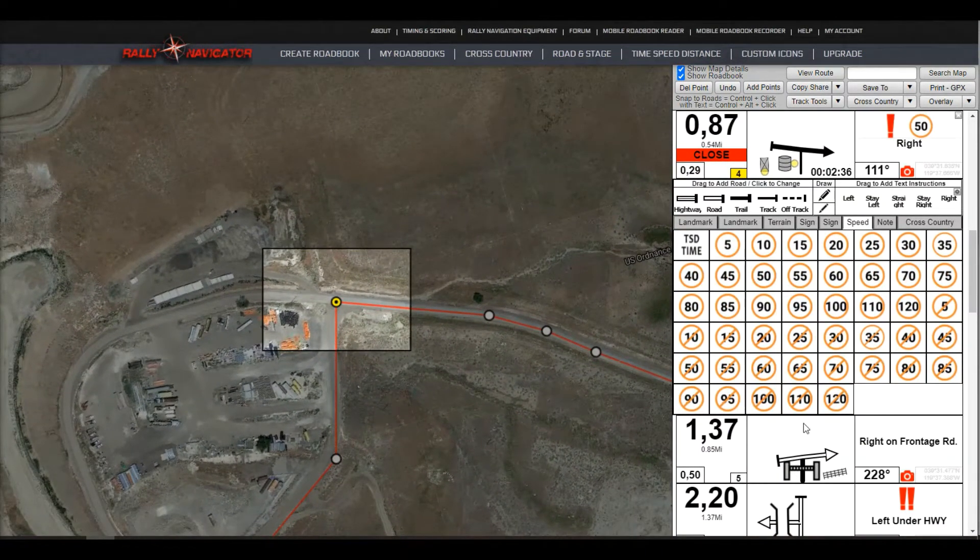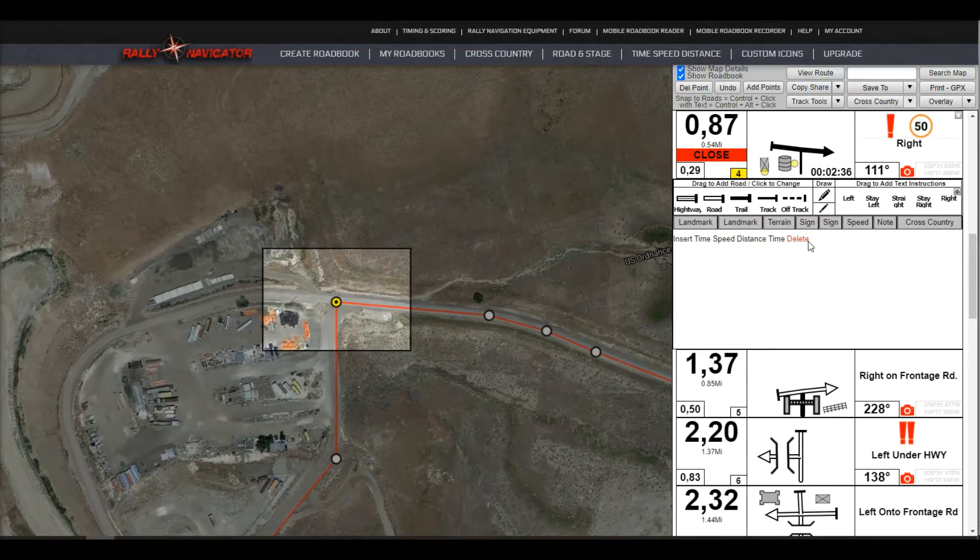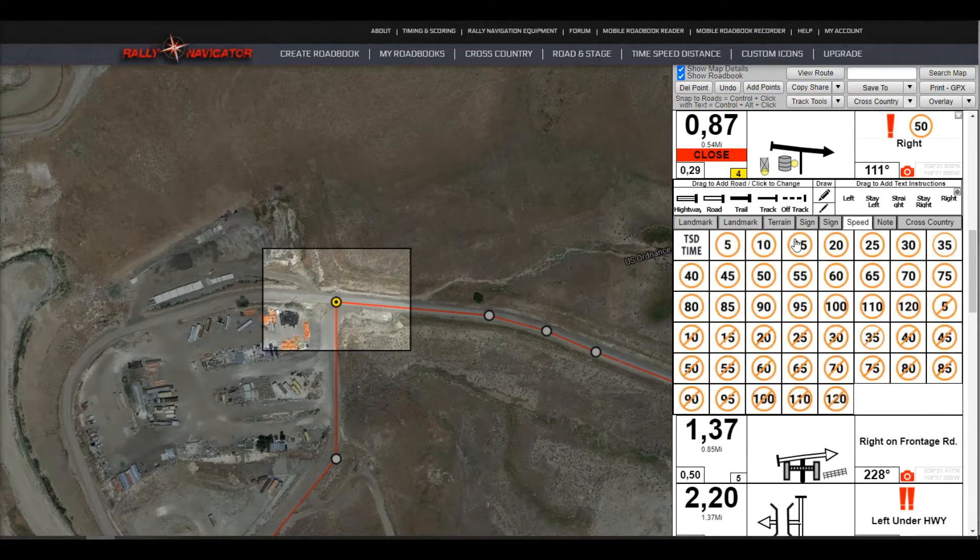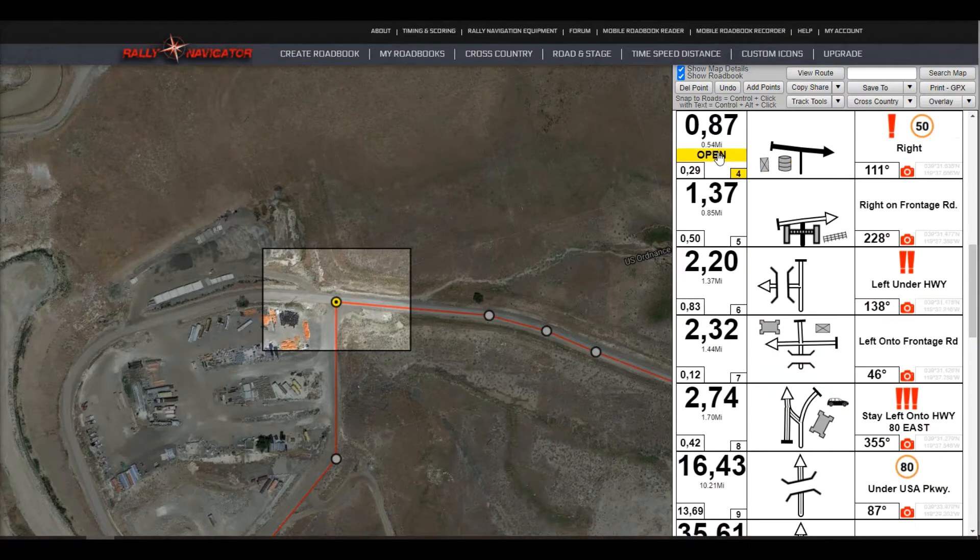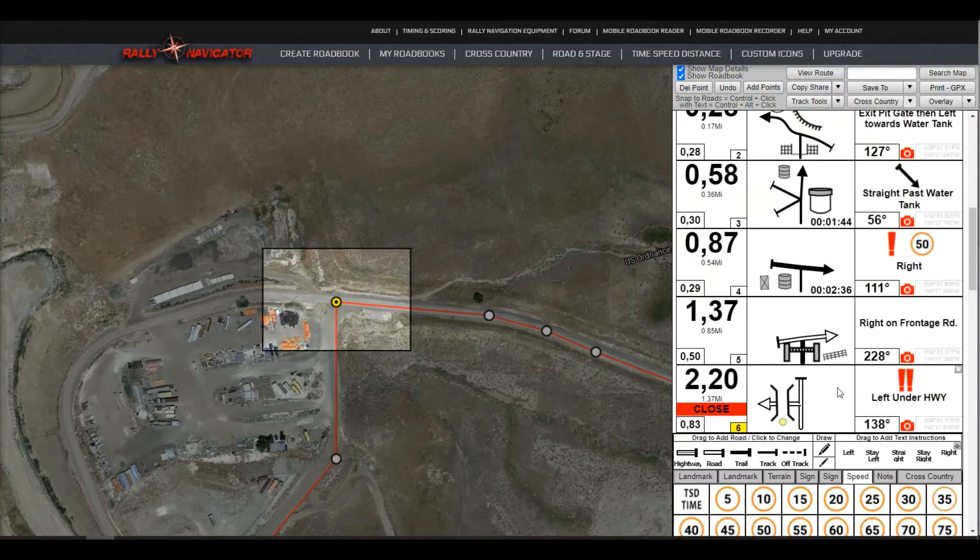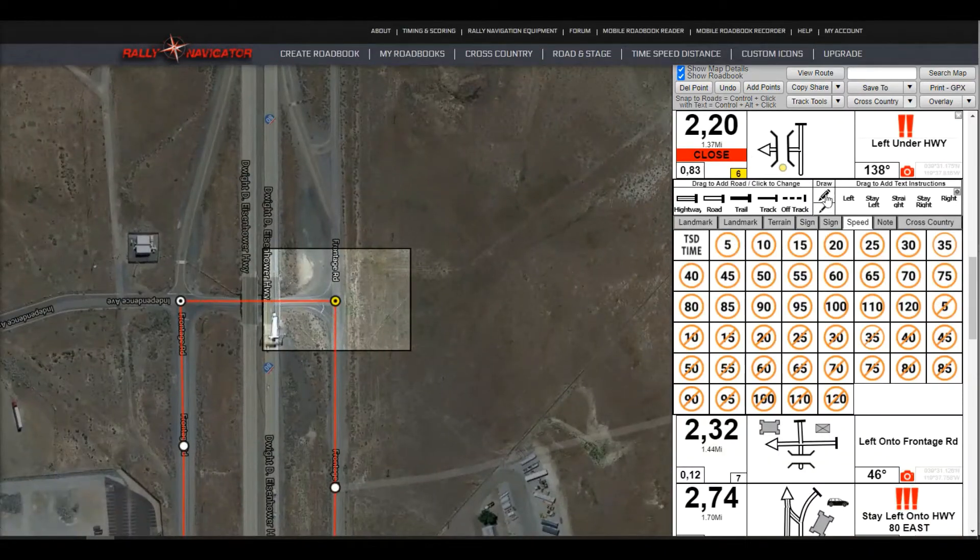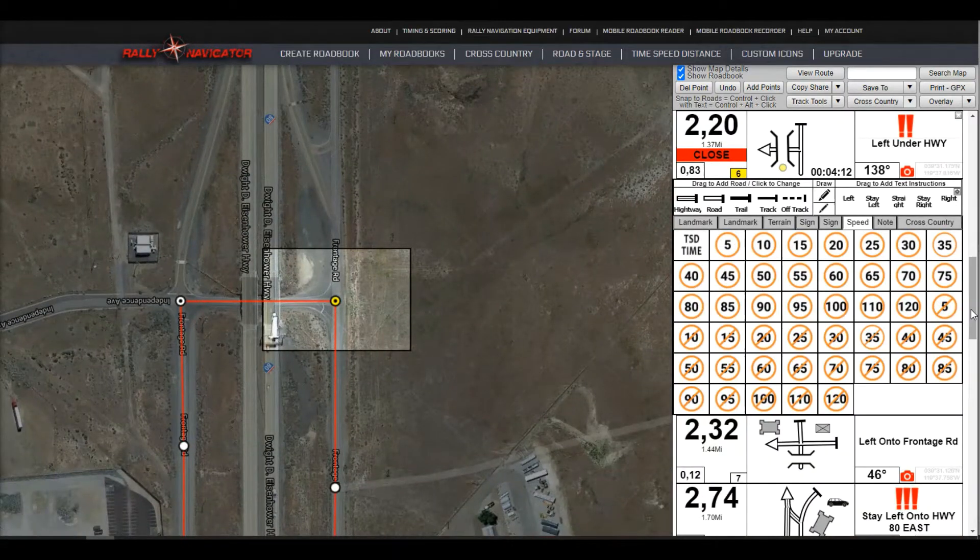And then if you decide later you don't want this waypoint or don't want the target time here, click on the target time and click delete. And that will go ahead and hide the target time for you. So I'll add a couple of these in here just for fun.